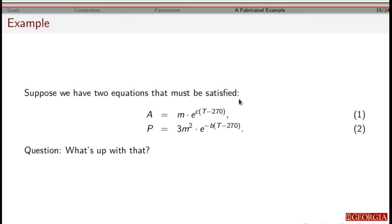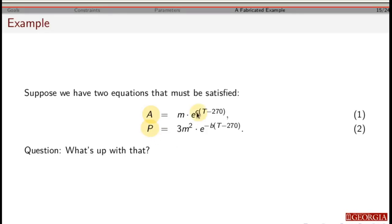Let's look at a made-up example to make things easier. Suppose we have a system and we develop two different models that our system has to satisfy. The value a is a constant for a given system, p is a constant, c is a constant, and b is a constant. These are not functions as written, so we need to solve for one variable in terms of the other. Our two variables are mass and temperature.